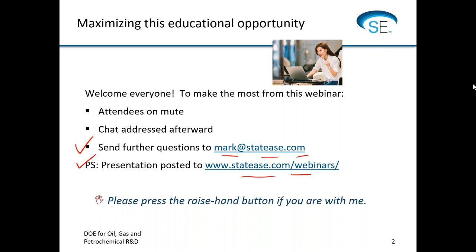Some of the people here are very well experienced with DOE, but I assume that some others will not be. And down the line when we post this recording, I'm hoping that some newbies to design of experiments will pick up on this powerful multi-factor tool. So expect that this will start off with really basic ideas about multi-factor testing.